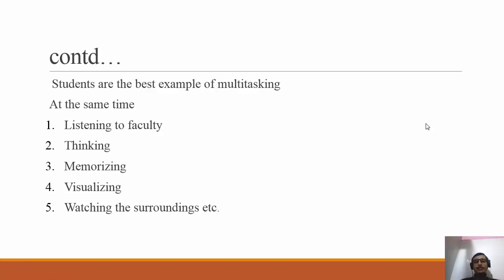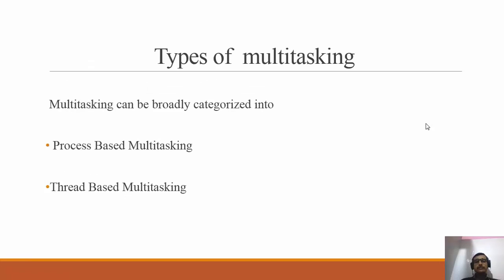We have broadly categorized multitasking into two categories: process-based multitasking and thread-based multitasking. Before going into multi-threading, we must be aware of what multitasking is. Multitasking is basically a superset of multi-threading, and multi-threading belongs within multitasking.